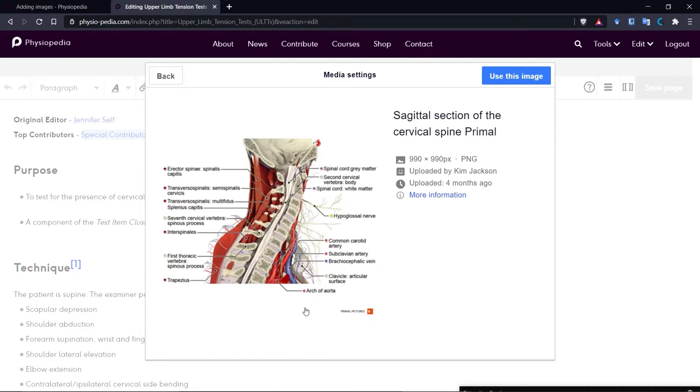So here now you can see, I'm going to use this image. So we click here.